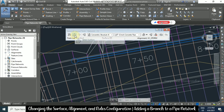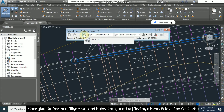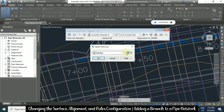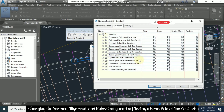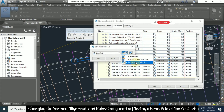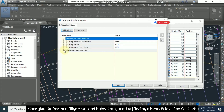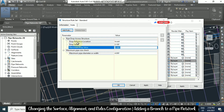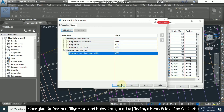Once you are done with the surface and alignment, go to parts list. Click the parts list and go to 'Edit Current Selection'. Here you have structures and pipes. For example, for concrete rectangular headwall, click the plus button, select the size you are using, then click the rules. In Edit Current Selection, you can change values — maximum drop value 3 feet, maximum pipe diameter 4 feet. Change anything you need and click OK.